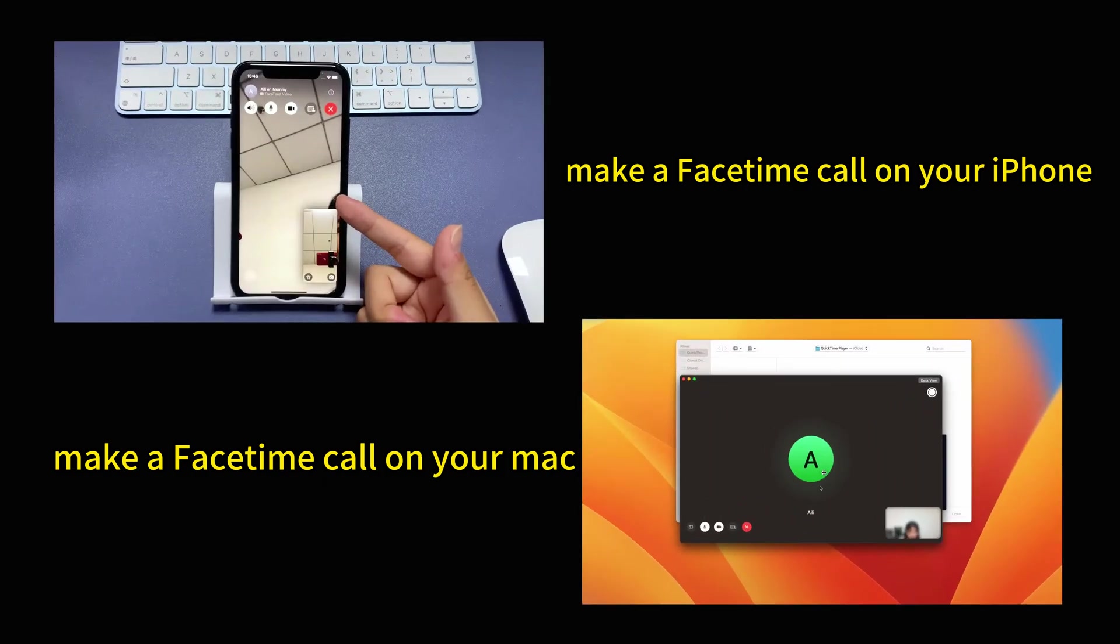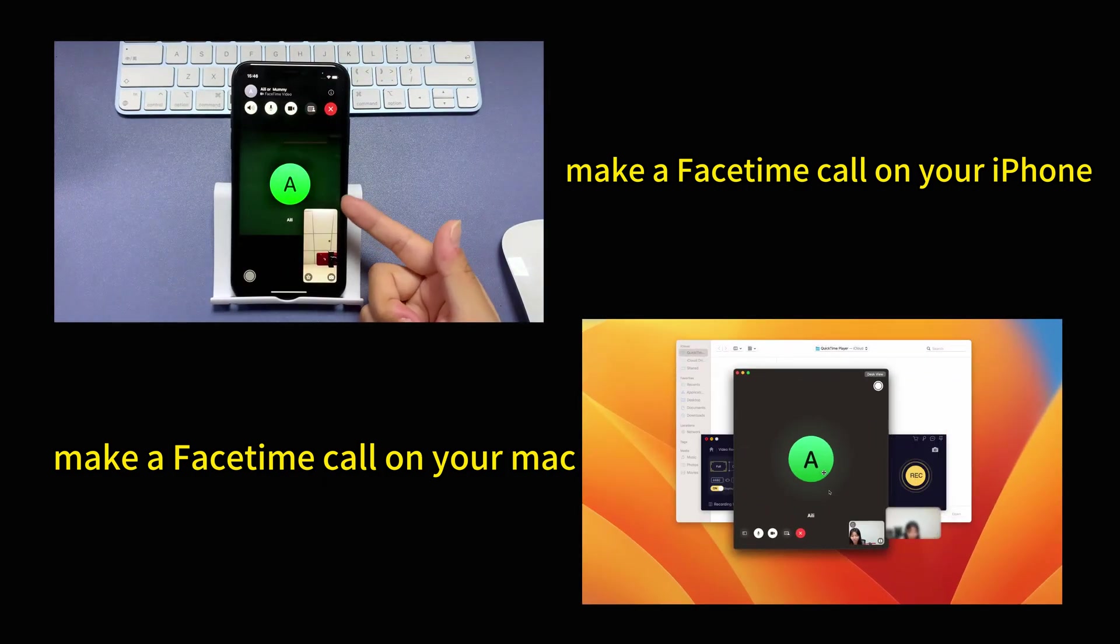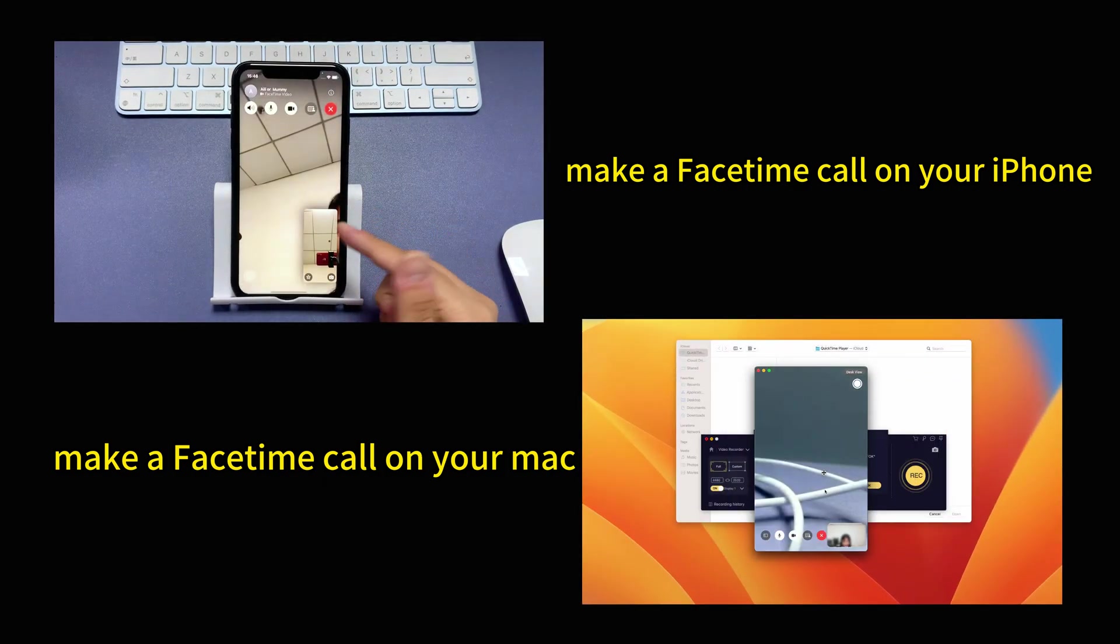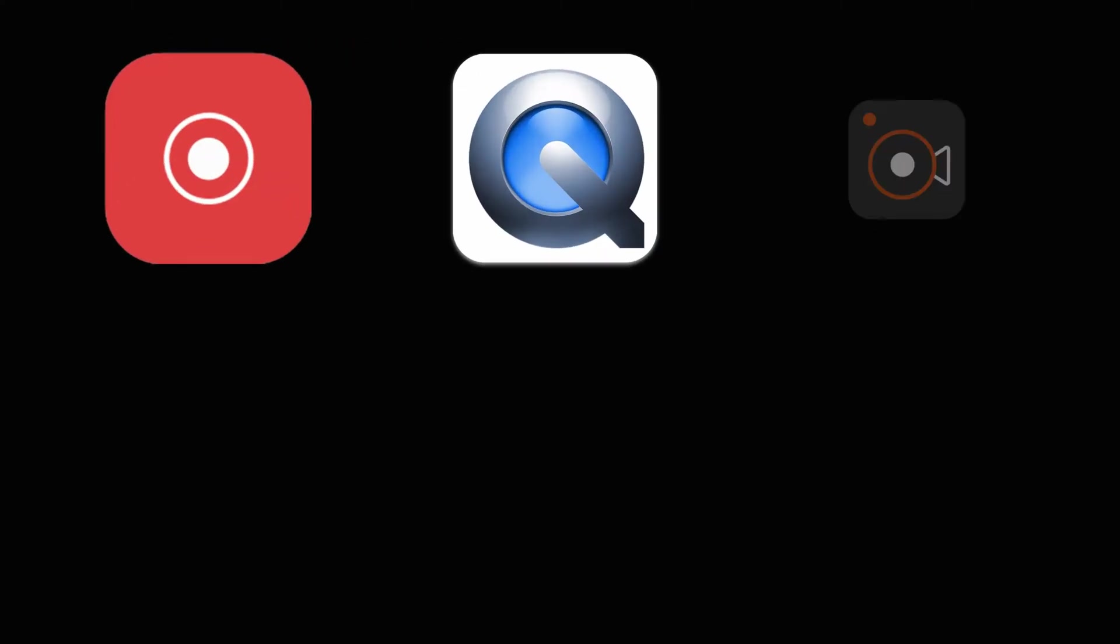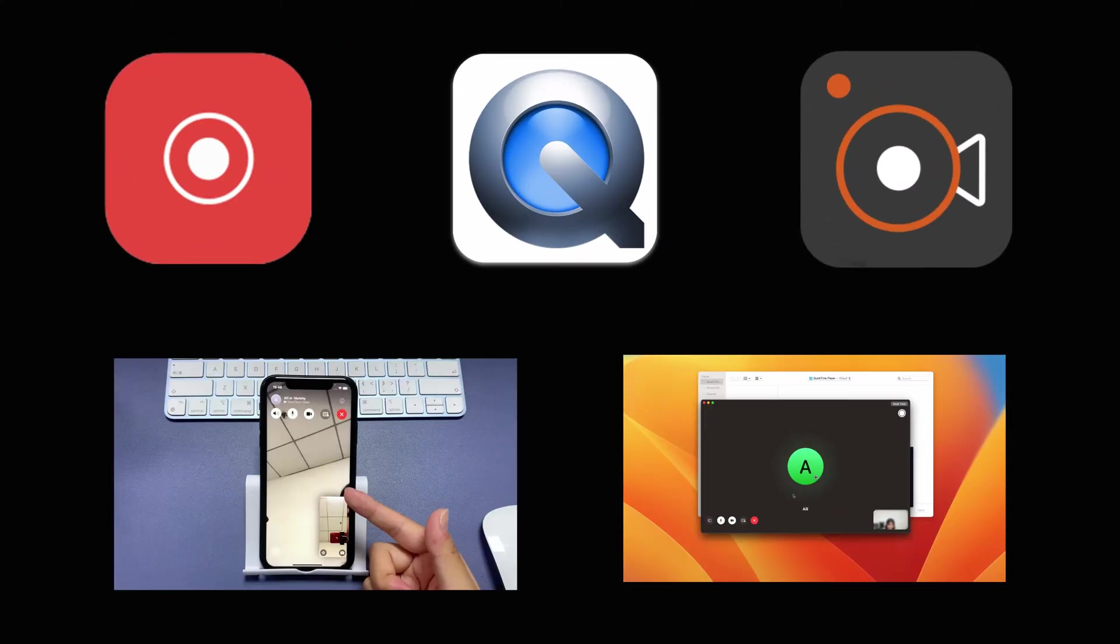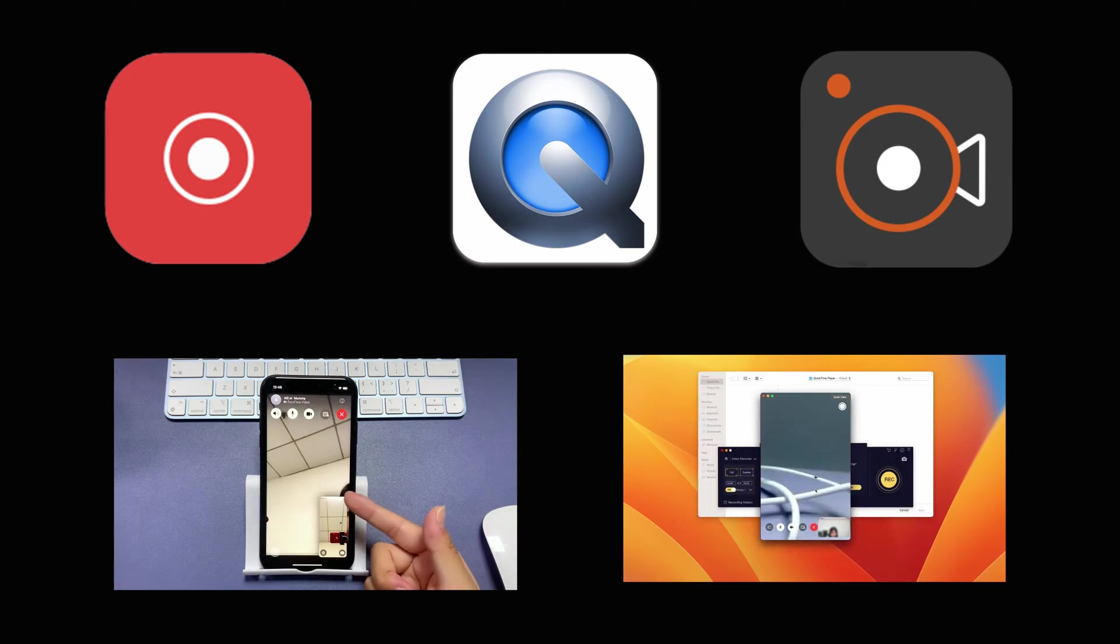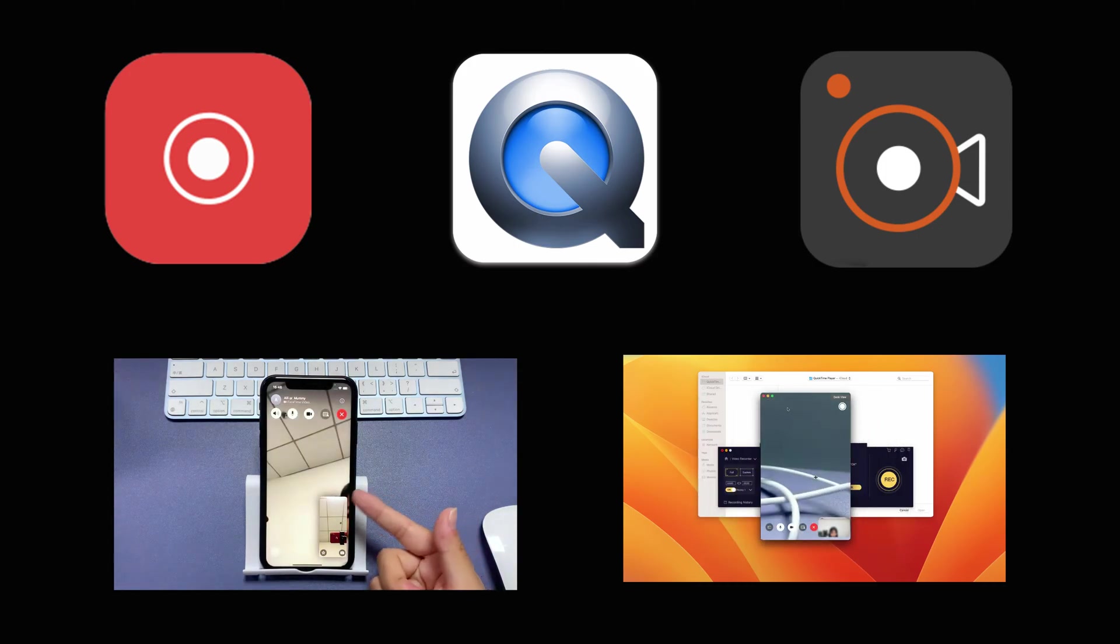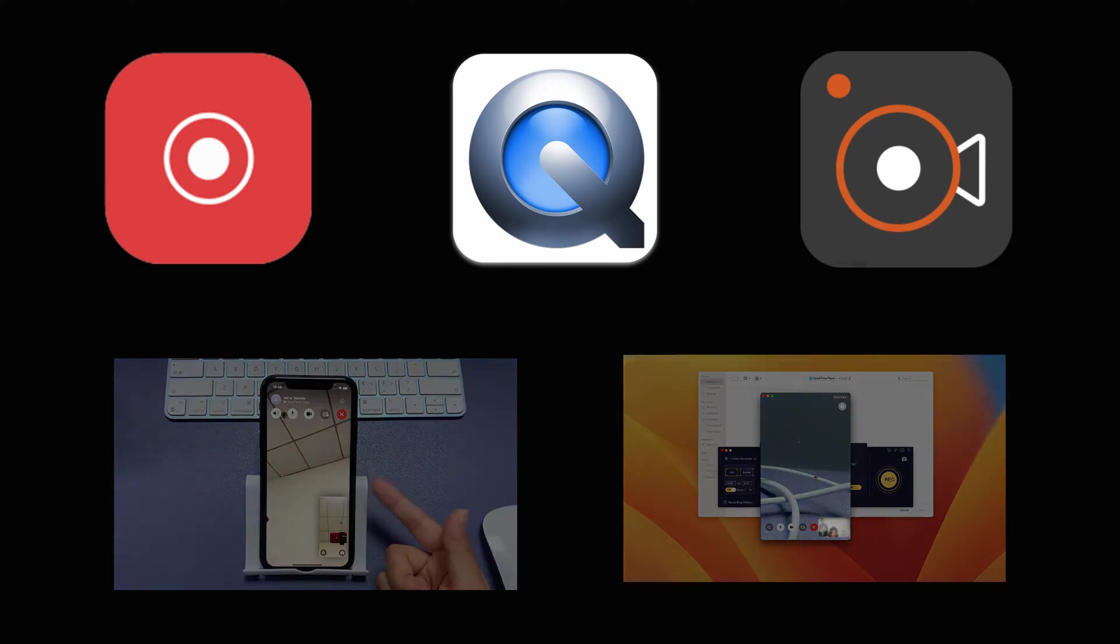You can make a FaceTime call on your iPhone or Mac and record the FaceTime screen directly. There are several ways you can make it, and we'll walk you through all the steps to record a FaceTime call on any iOS devices and macOS computers. So, let's dive in.